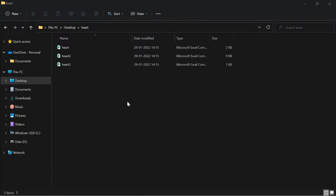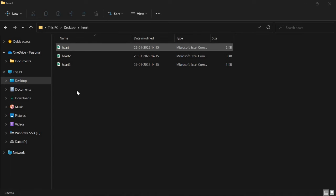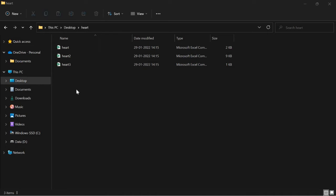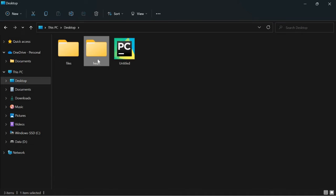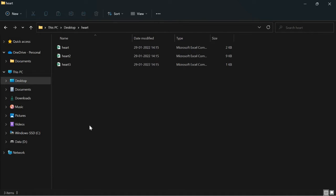The first thing you have to do is keep all your CSV files in a single folder. Here I have three different CSV files kept in a folder named heart. Now let's look at one of these particular CSV files.